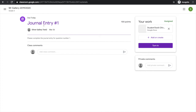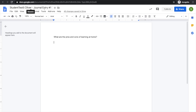If I want to take a look at the actual journal entry, I go over here to the Google Doc and click. Notice that a Google Doc has been created for me with my name and the title of the assignment. The question — what are the pros and cons of learning at home — can be answered down here.